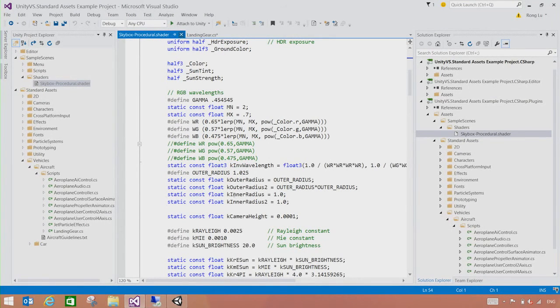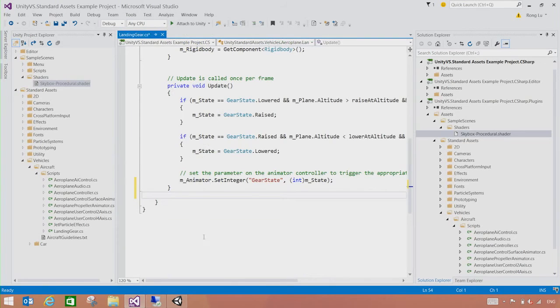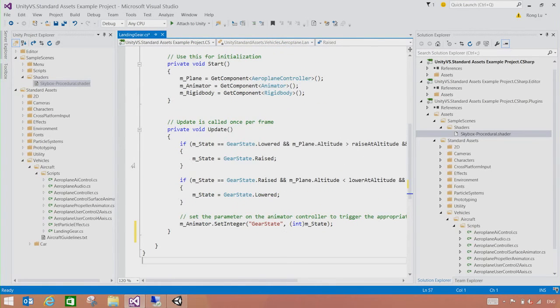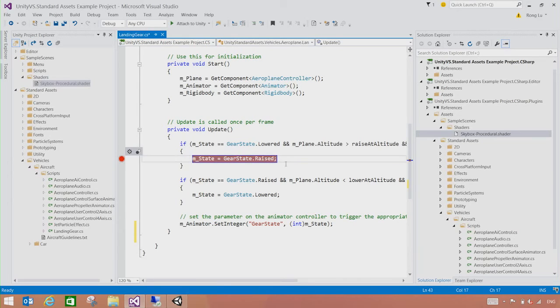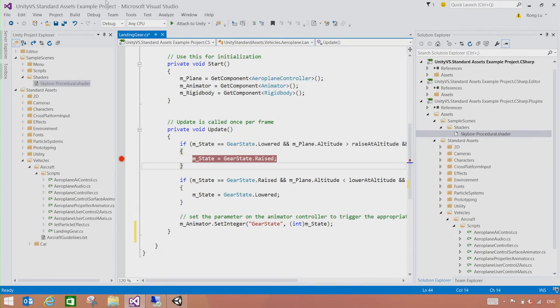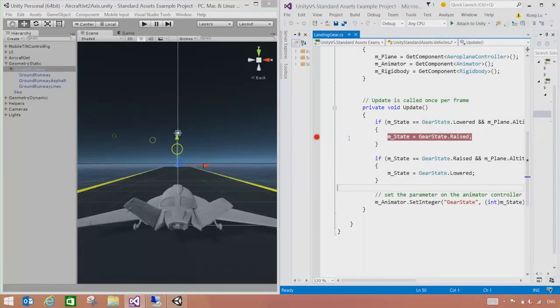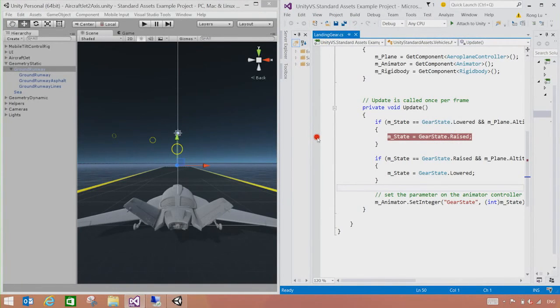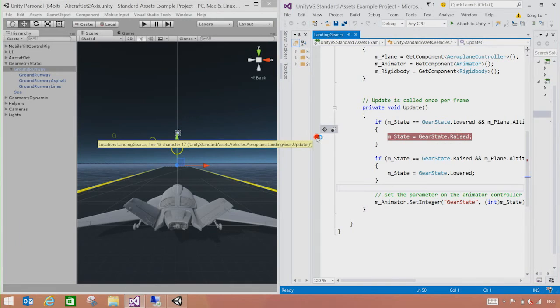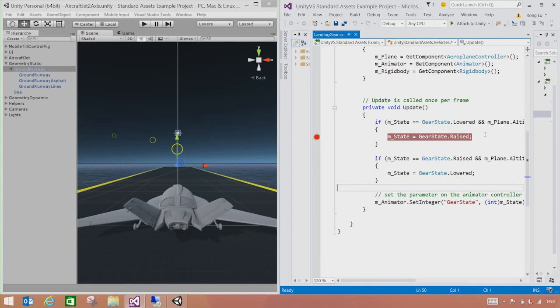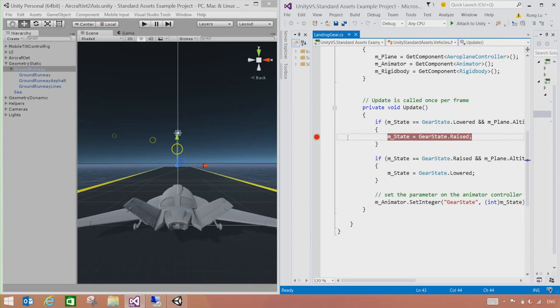So let's go back to the script code. What I'm going to do is I am going to set a breakpoint right here and start debugging my Unity game inside the Visual Studio. So the breakpoint we set is when the state of this airplane changed from lowered to raised. So when the airplane is about to take off, its head is going to raise. When that happens, this breakpoint should be hit. Let's see if that actually happens.